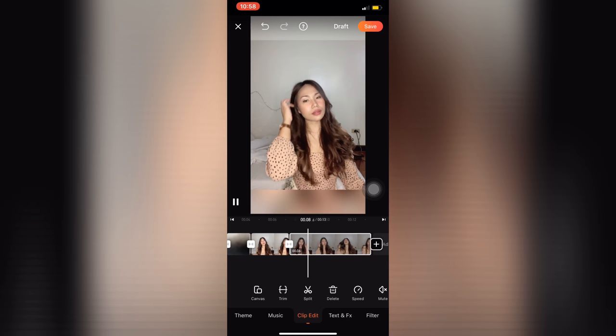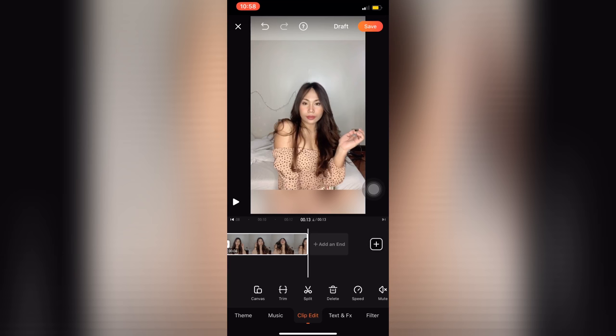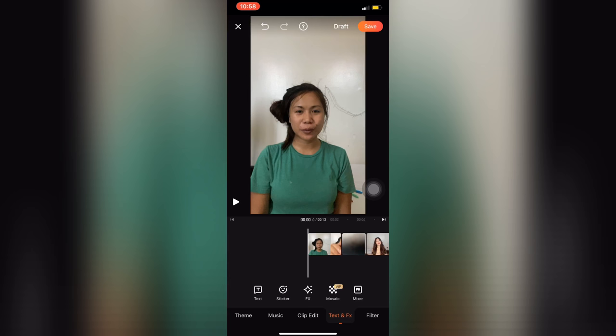There you have it guys. We will now start on the second part of editing, which is adding text and effects. You can add text or subtitles, stickers, and GIFs on your video. But for this video, we will just add text.